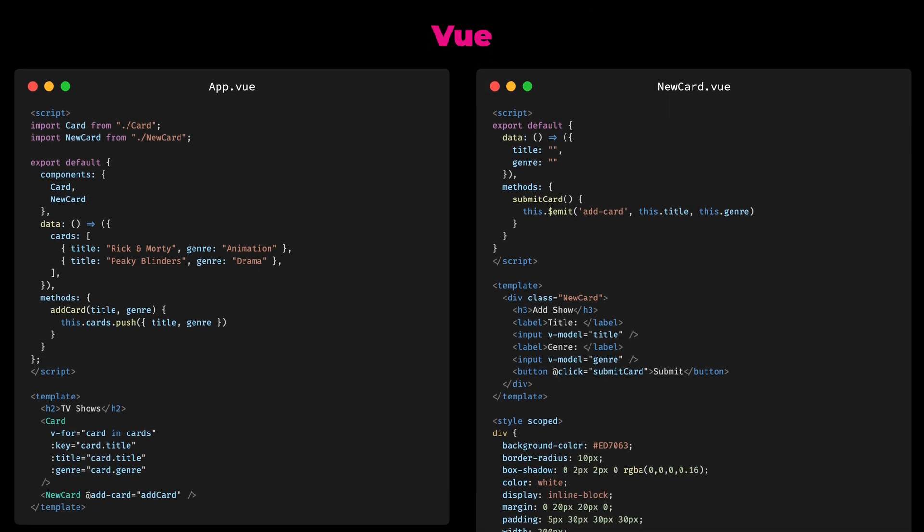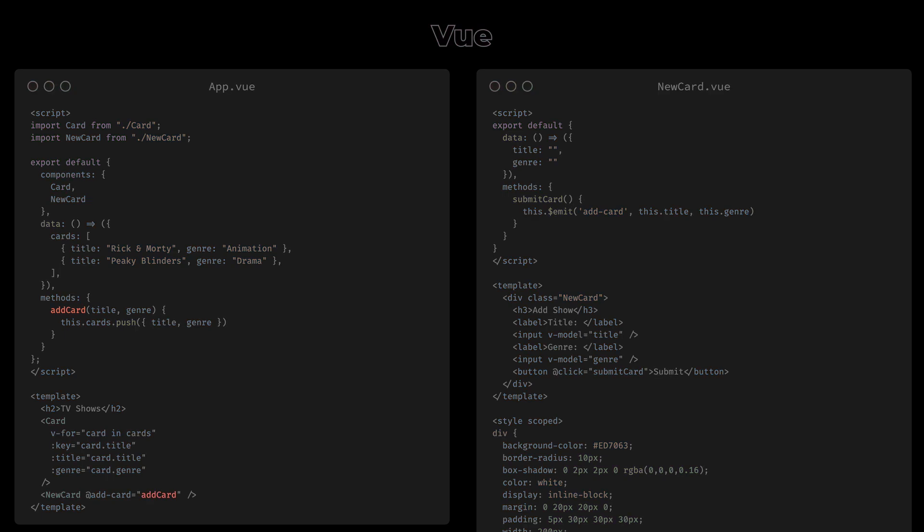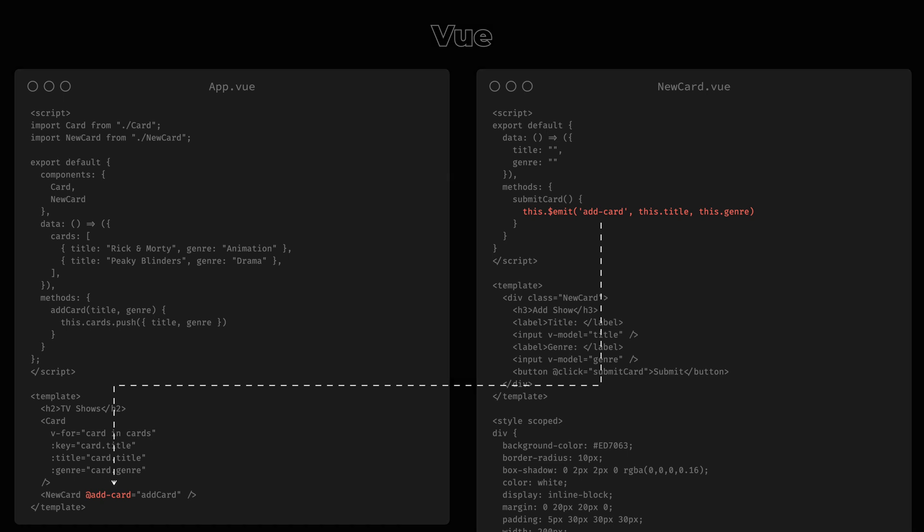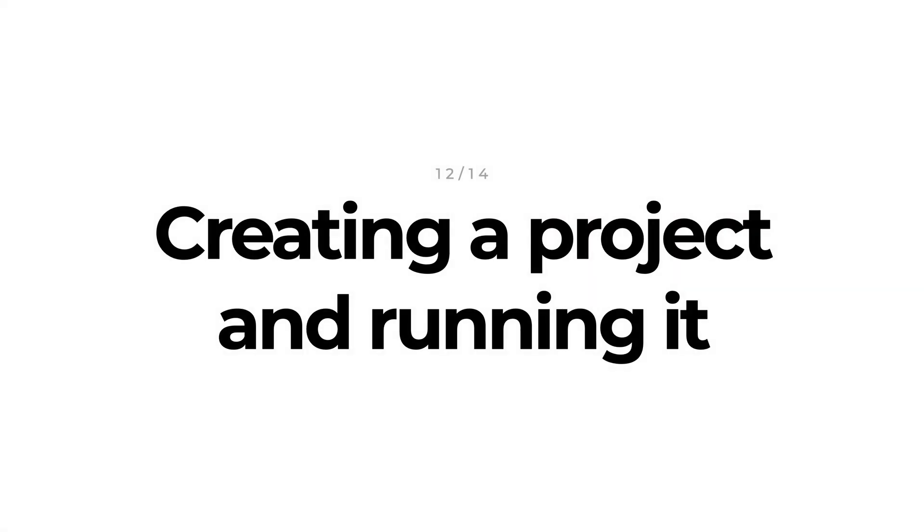In Vue, we don't pass around functions. Instead we define custom events. Like a button can trigger a click event, a component can also trigger a custom event, like addCard. The function that adds a new item to the list is defined in the parent, but instead of passing it on to the child, we bind it as an event handler to a custom event. And in the child, instead of calling a function that we received from someone else, we emit an event and let the parent decide how to handle it.